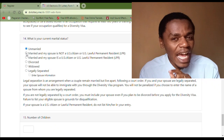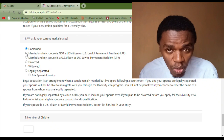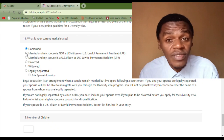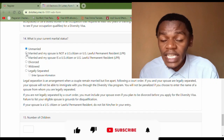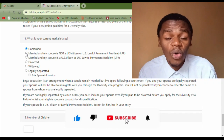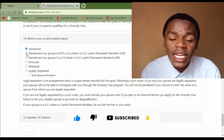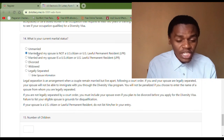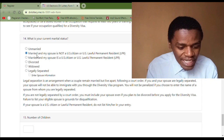So you select 'Unmarried' if you are single, if you have a girlfriend or boyfriend, if you are engaged, or if you are cohabiting — that means you are not legally married. The second category is 'Married, and my spouse is not a U.S. citizen or U.S. lawful permanent resident (LPR).'